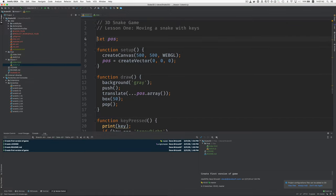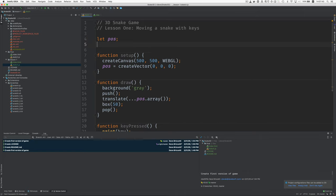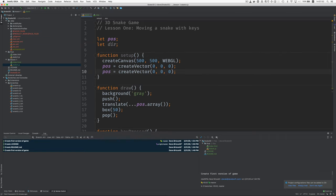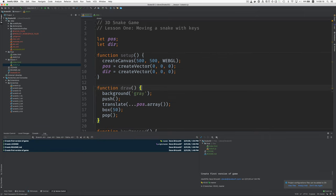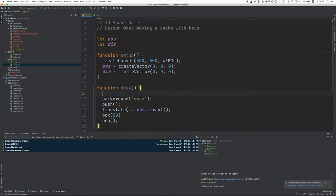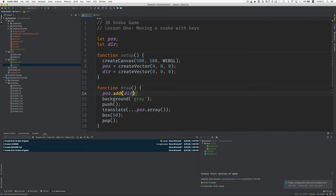To do that let's make a direction variable. So now we'll have the position and a direction and we're going to create the direction to be initially zeros so while the position is just x y and z values the direction is going to contain zeros negative ones or ones to say whether we're moving on which direction we're moving on which axis. Here in draw this is where we're going to move so we'll say pos dot add and then we're going to add the direction to the position.